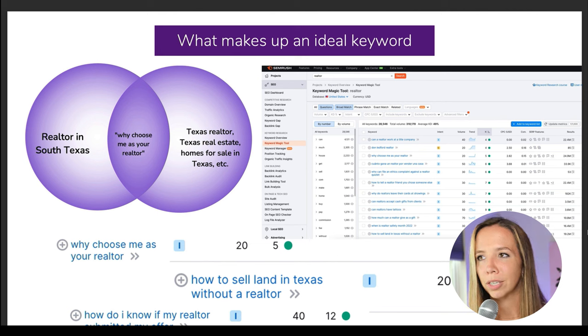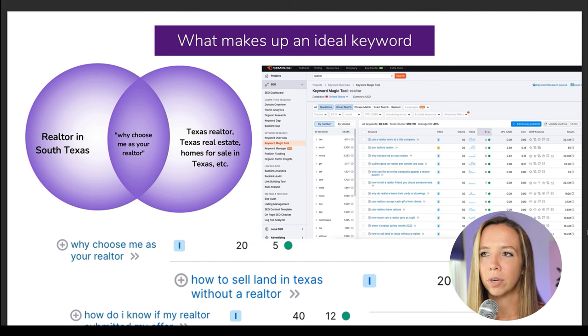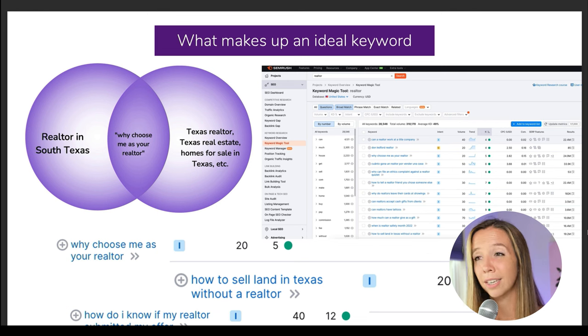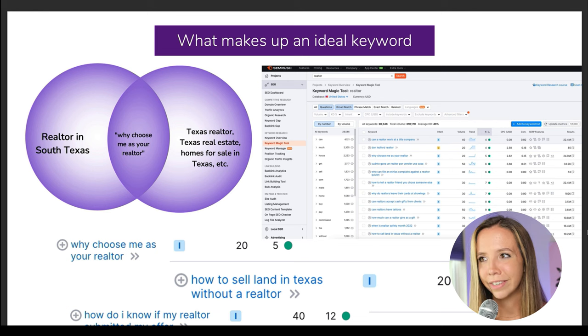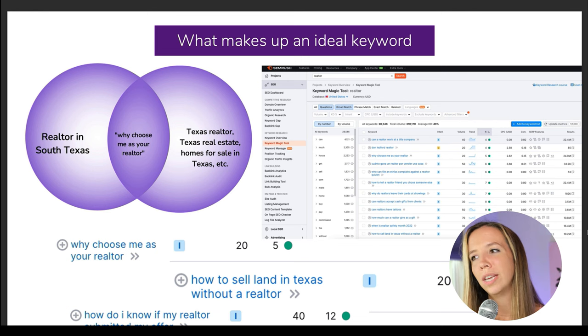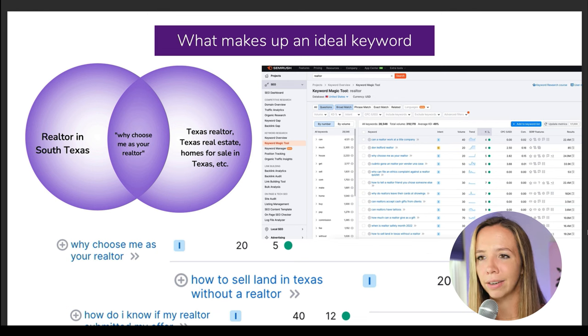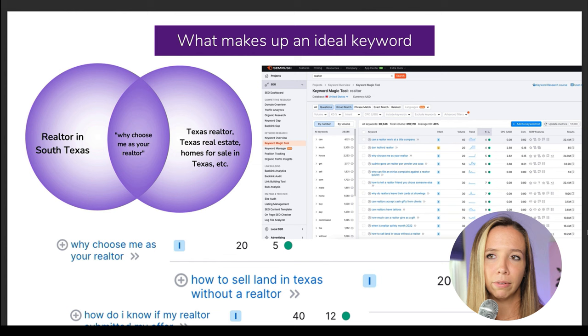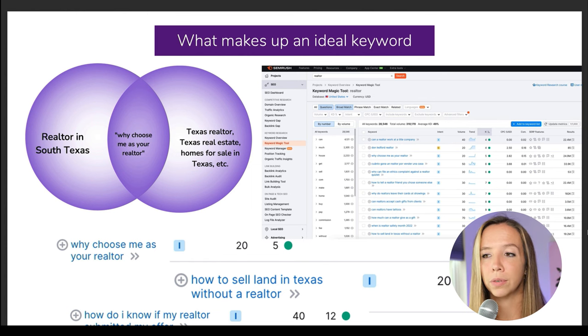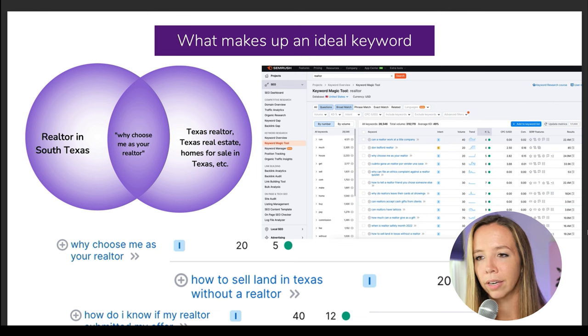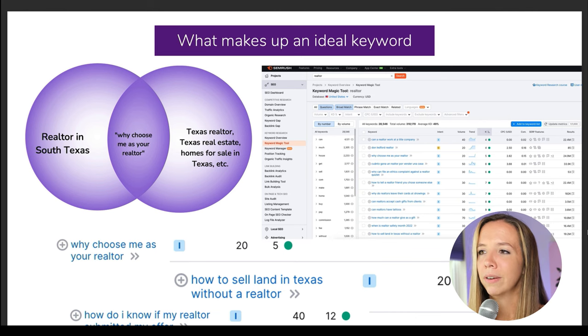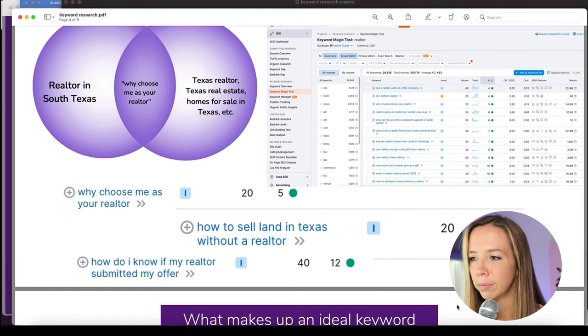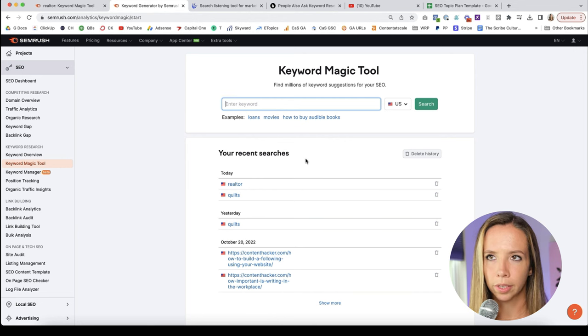We know we can go after the obvious, right? Texas realtor, Texas real estate, homes for sale in Texas. But which keyword is the right one? So after some keyword research, I found this keyword: 'why choose me as your realtor?' And here's why it makes for an excellent keyword. So we're using SEMrush to do this data research. It's a more costly tool, but it's one of the most robust tools on the planet for keyword research.